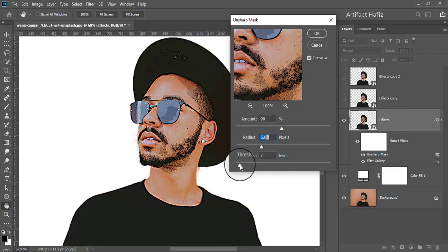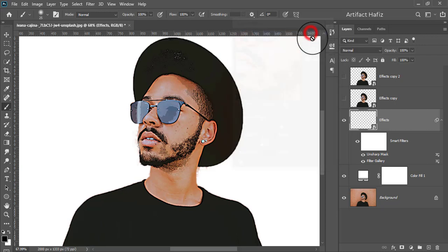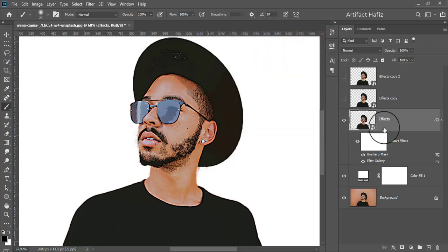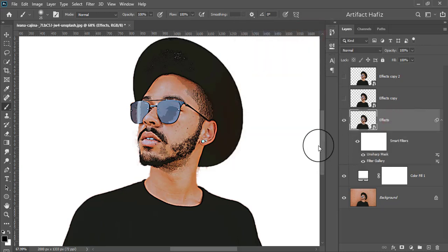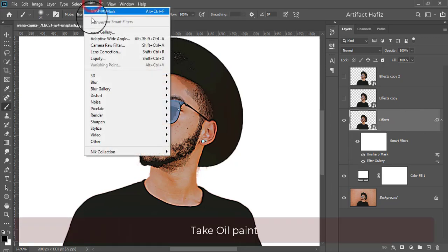Now take Unsharp Mask. Then take Oil Paint on the Masked layer.